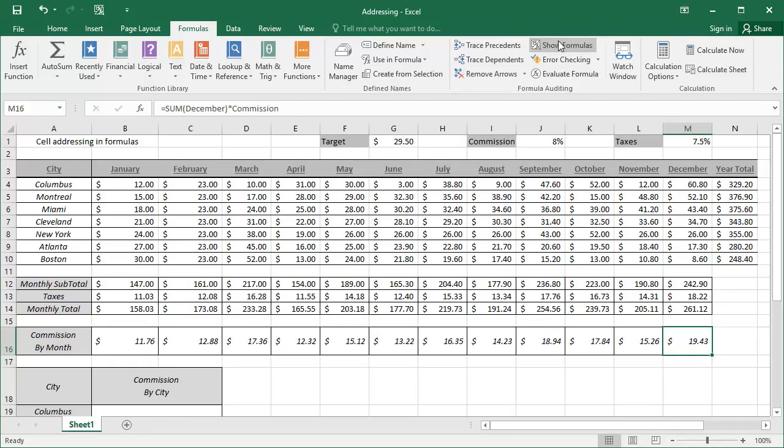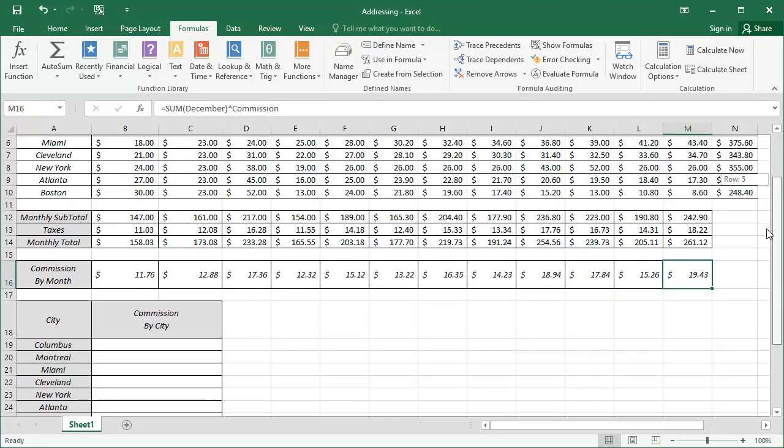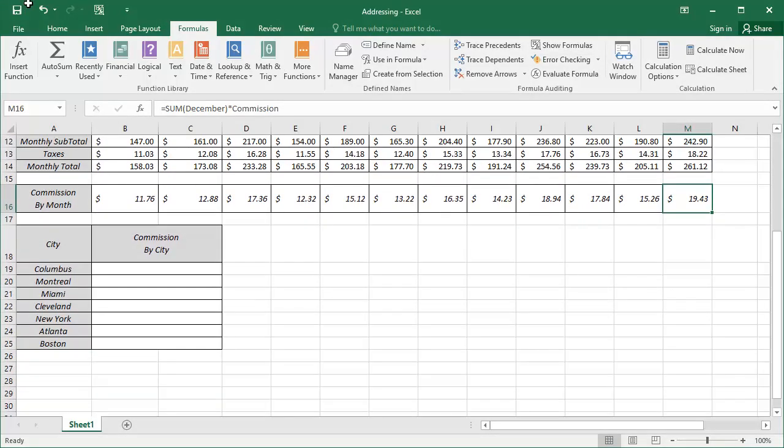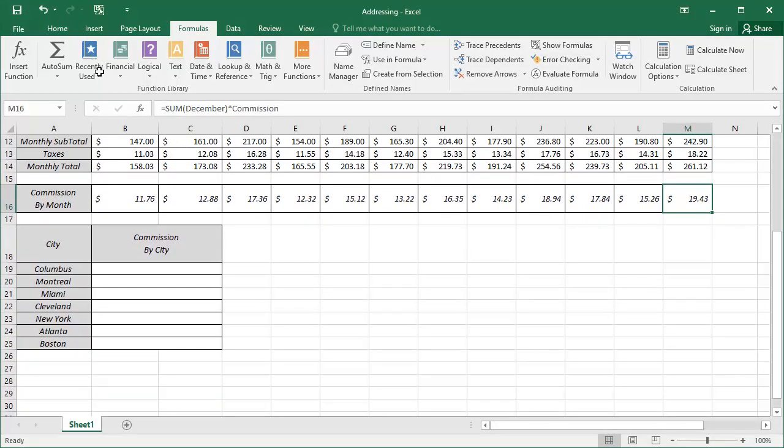Now, let's hide the formula and move down where we will begin to calculate the commissions that each city has earned. Selecting cell B19, we'll begin to calculate the commission that the City of Columbus has earned.